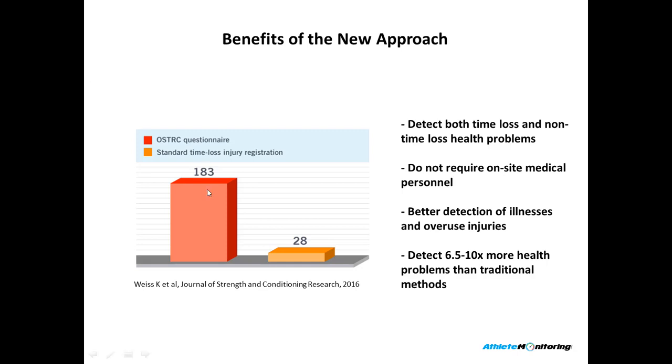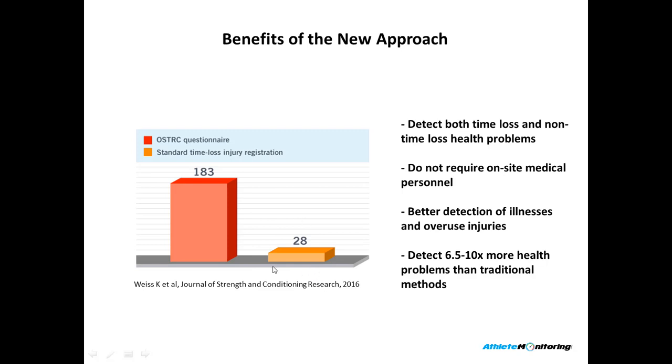On the left here, you'll see that's an article published in 2016 in the Journal of Strength and Conditioning Research. This is the statistics of overuse injuries detected by the Oslo Sports Trauma Questionnaire, and those detected by the team physiotherapists. This study was done on a professional basketball team over the course of the entire season.